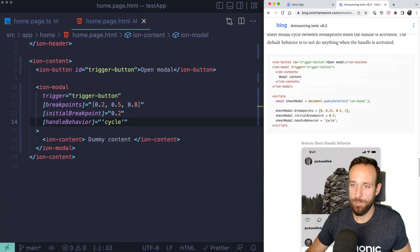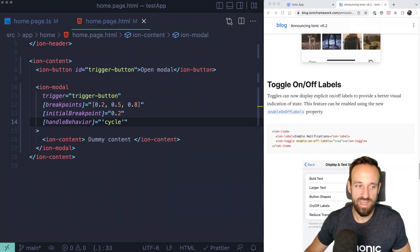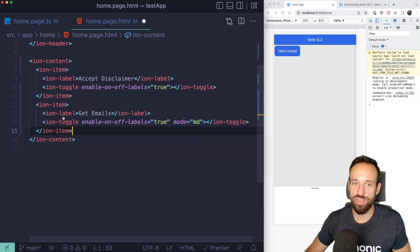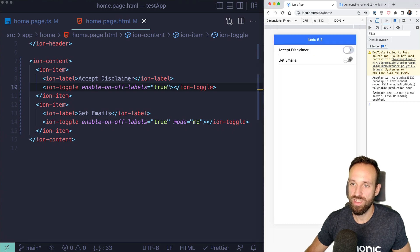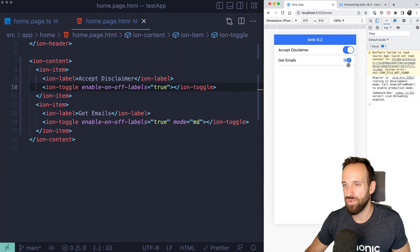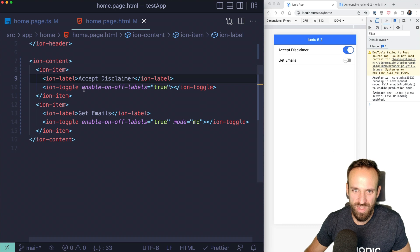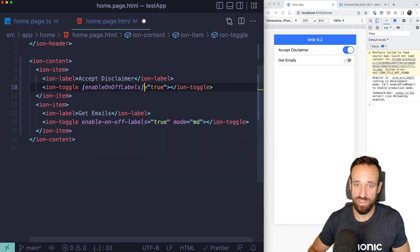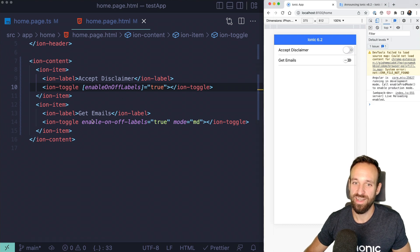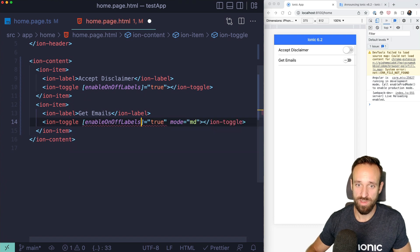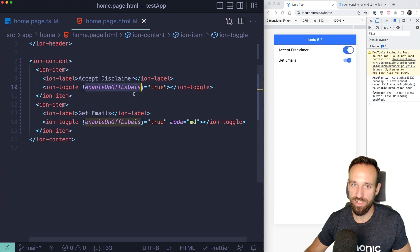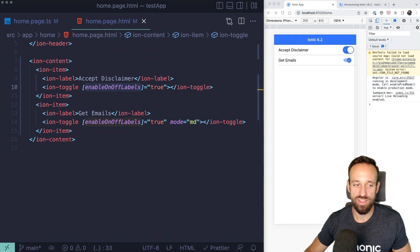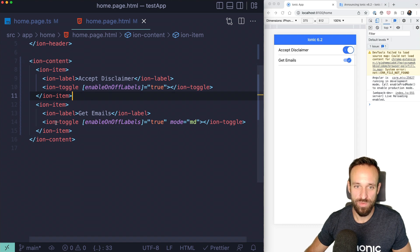Two more additions: first, toggle on/off labels. With version 6.2, you can set 'enableOnOffLabels: true' on an ion-toggle, and it will show a small additional icon indicating whether something is active or inactive. Using Angular binding syntax — [enableOnOffLabels]='true' — is the more Angular-idiomatic way rather than the plain HTML attribute approach.